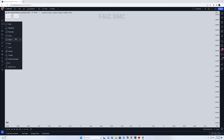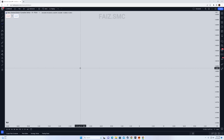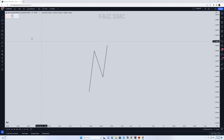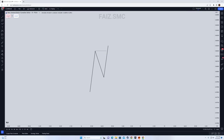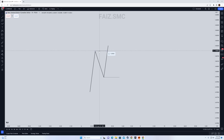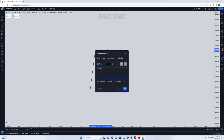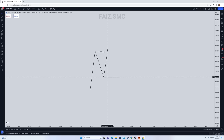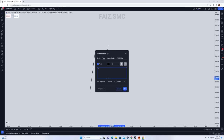Before we start, we will have to talk about external liquidity and internal liquidity. So let me draw this out. Any high or low is considered to be external liquidity. So this right here is gonna be external liquidity, and this right here is also external liquidity.